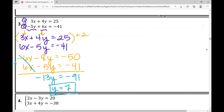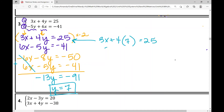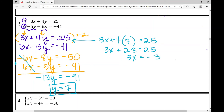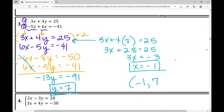My last step is the same as in substitution. I plug y equals 7 into equation one: 3x plus 4 times 7 equals 25. So 3x plus 28 equals 25. Subtracting 28 from both sides gives 3x equals negative 3. Dividing by 3, x equals negative 1. My solution is (-1, 7).